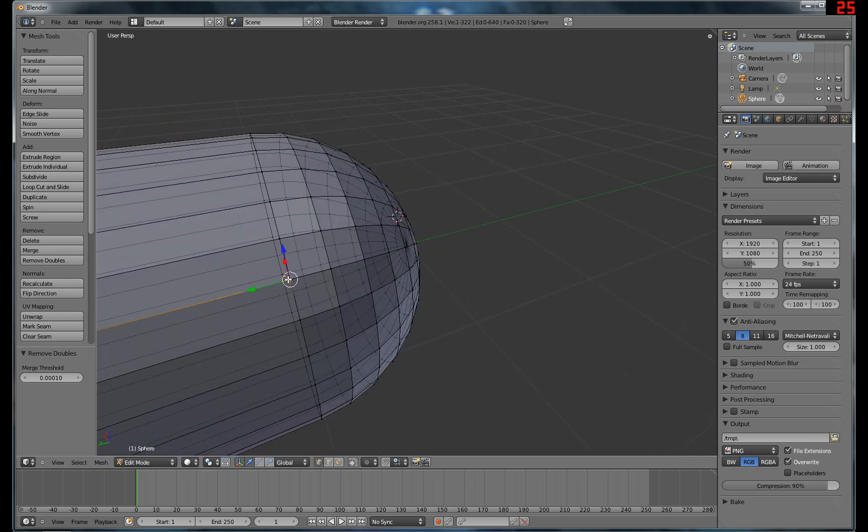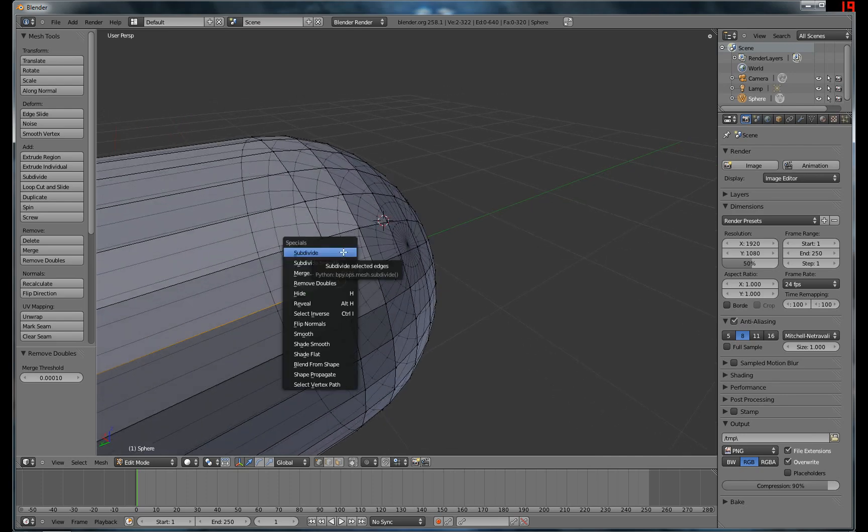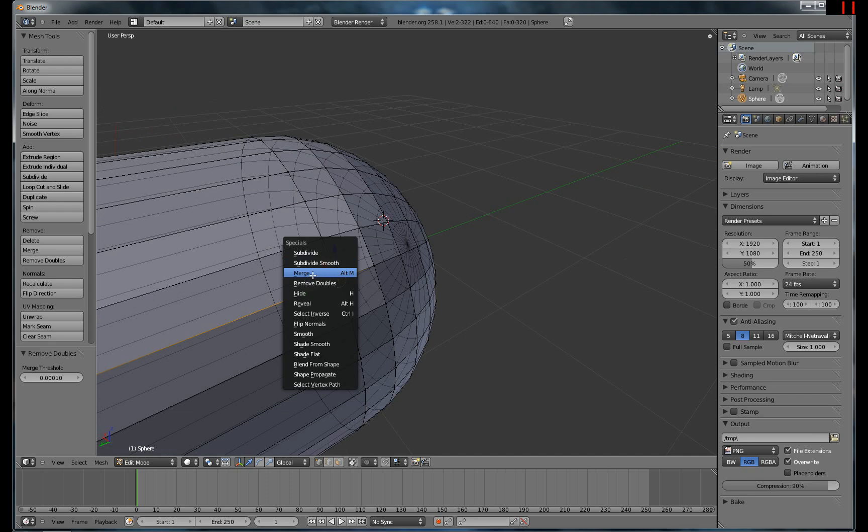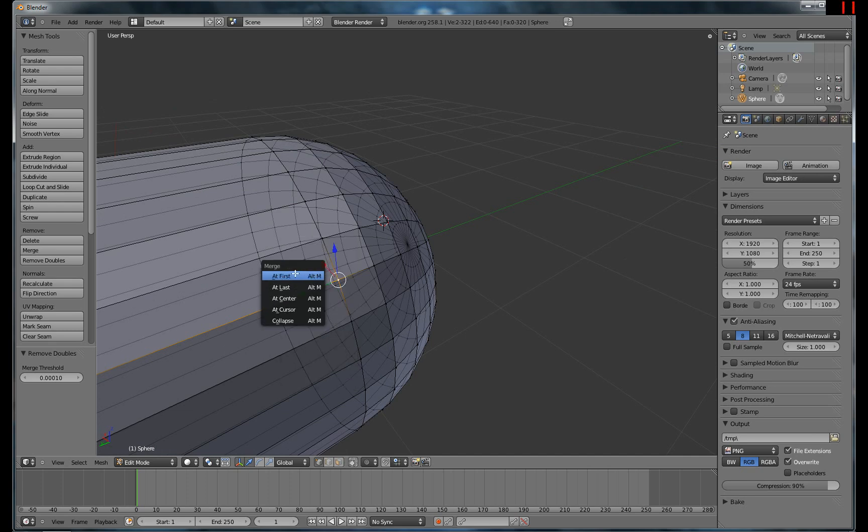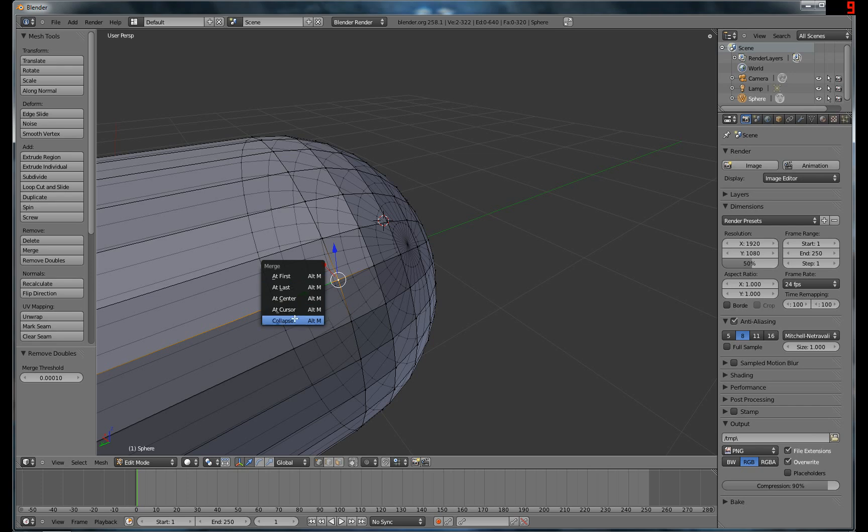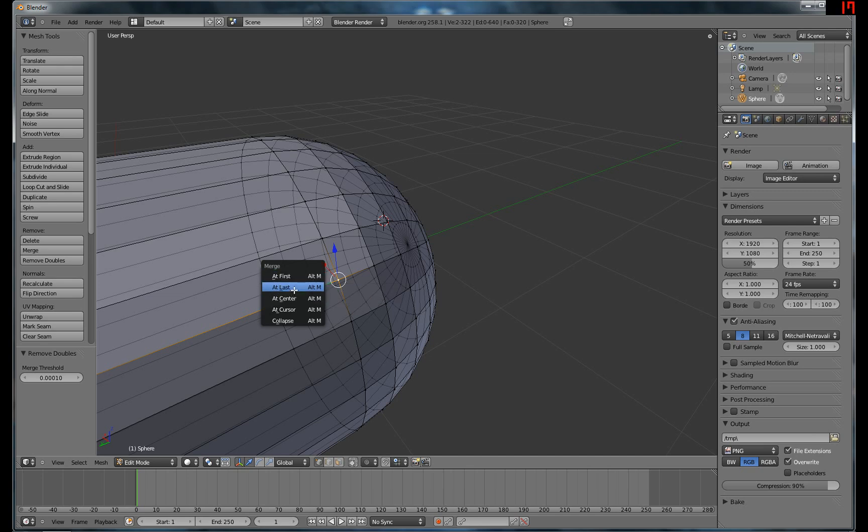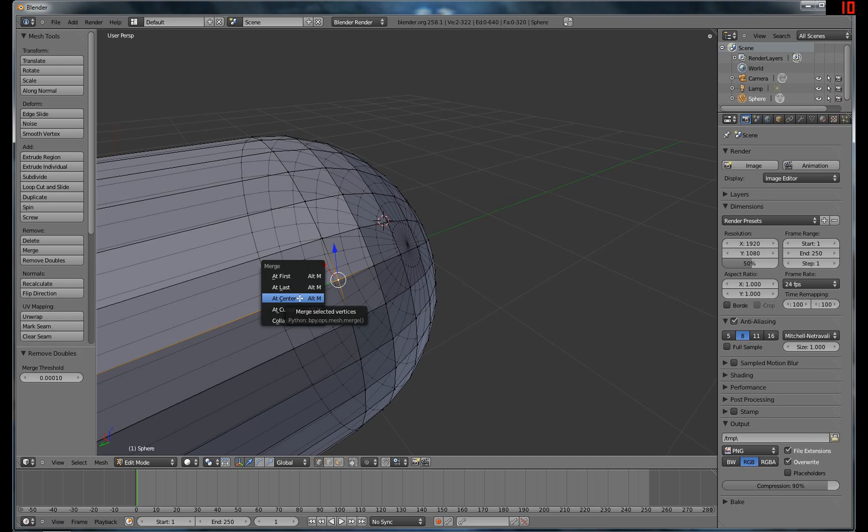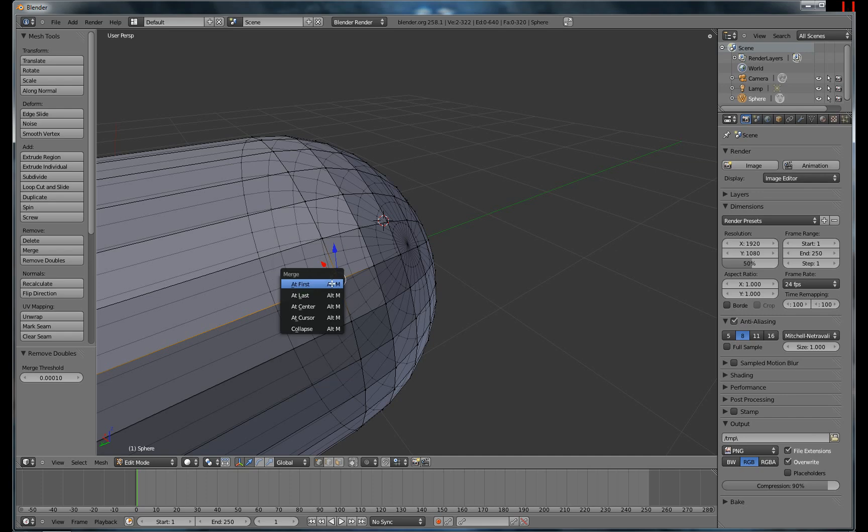Here's another way to do it. You can hit shift and click again to select both of them. Hit W and then merge. And then you can select at first, at last, at center, at cursor, or collapse. So if you select at first it'll move them both to this position of the first one selected. At last it'll be at the position of the last vertex selected. This will be at the center of the vertices. But since they're both at the same spot, it doesn't matter for us.